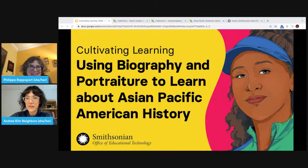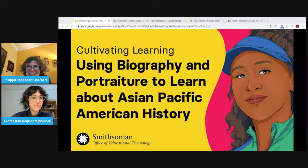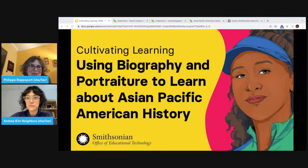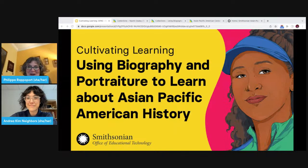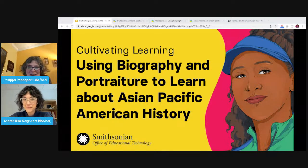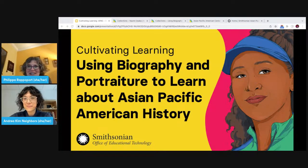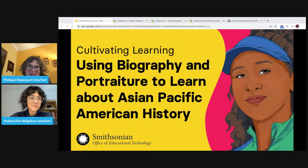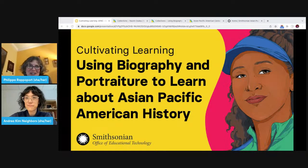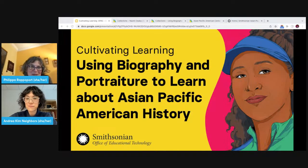Hello, welcome everyone. Welcome to our session today using biography and portraiture to learn about Asian Pacific American history. My name is Philippa Rappaport. I'm the lead for education and engagement at the Smithsonian Office of Educational Technology, which is a central education office at the Smithsonian and the office behind the Smithsonian Learning Lab.